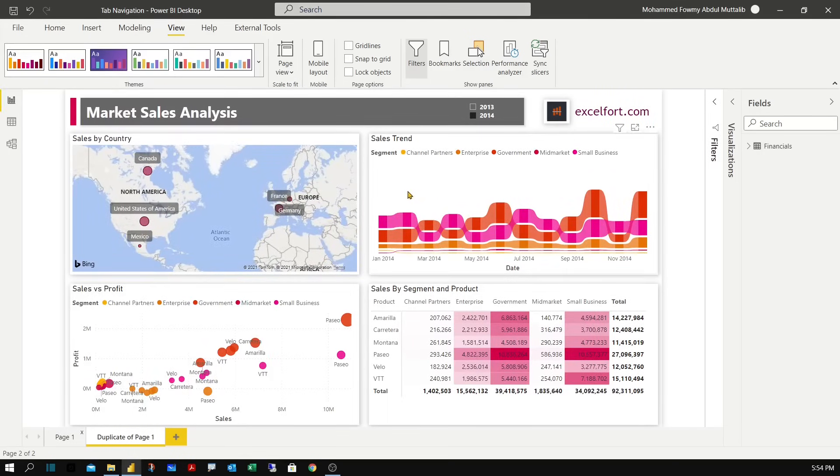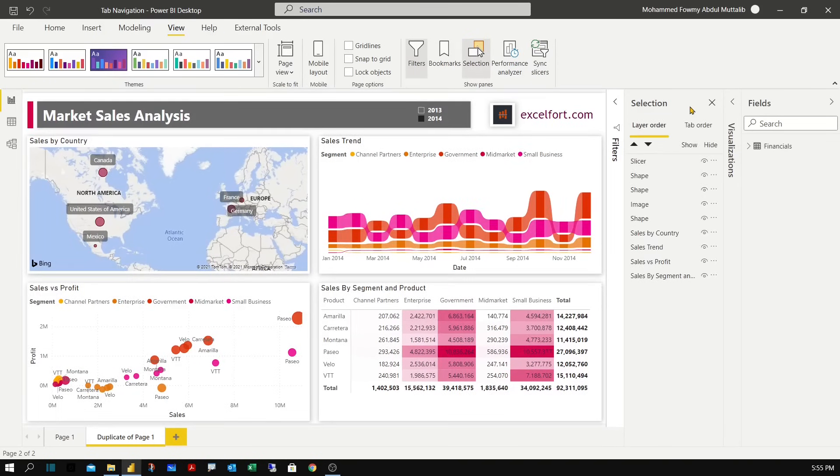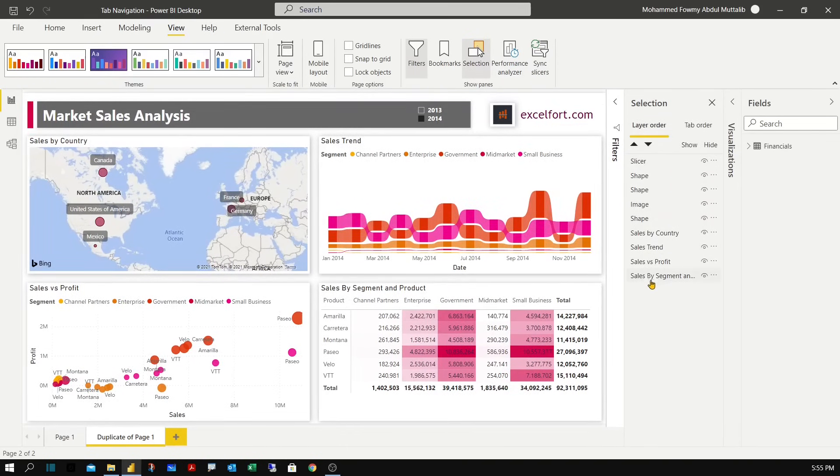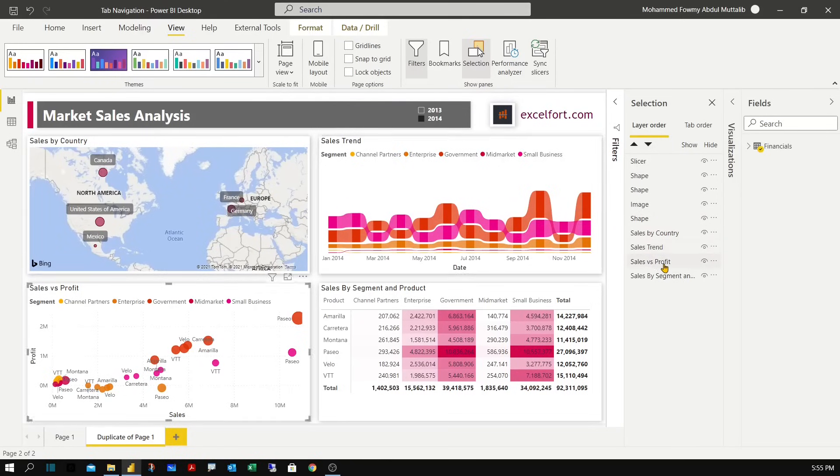So let's start working on the duplicate page to create the tabbed navigation. I've got four visuals and some shapes on top that's the header. Let me turn on the selection pane under view. Here you can see all the shapes and the visuals listed here with their names. I have named sales by country and trend, profit and segment.